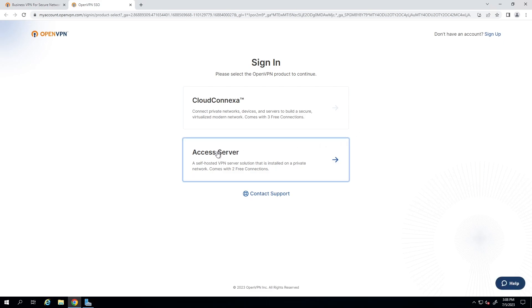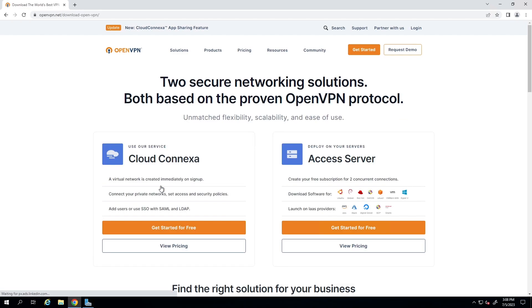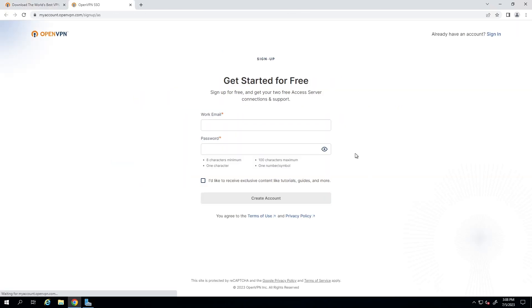If you do not have an account, from the home page you can click on 'Get Started' or 'Get Started for Free'. On the next page you have an option of choosing Access Server, so click on 'Get Started for Free' again and go through the steps of signing up for an account. We already have an account so I'll click on sign in.